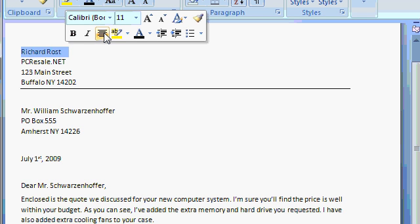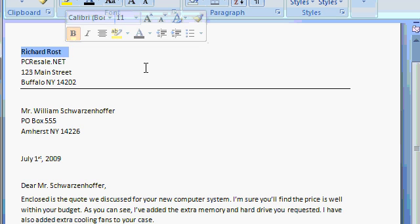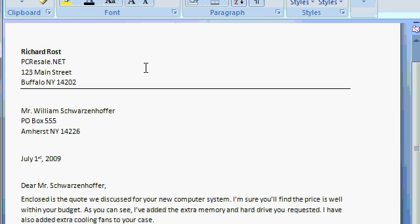But for now, if I want to bold that text, the text I just selected, my name, I'll click on the B. And you can see my name is bolded. Now simply click off of the toolbar anywhere else in your document, and that deselects or unhighlights your name.